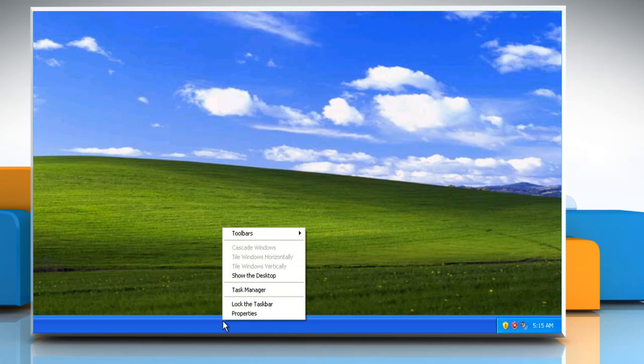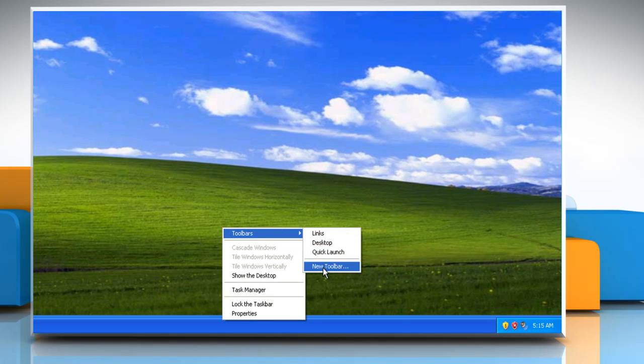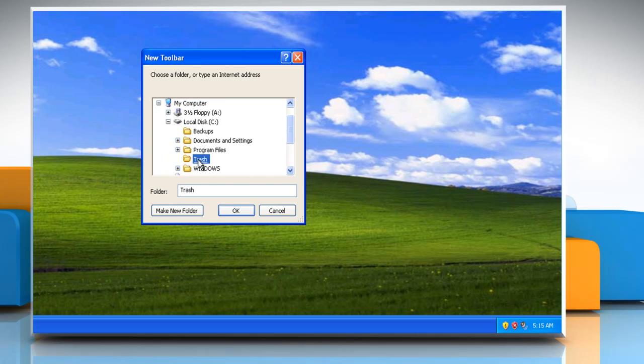Right-click the taskbar again and point to Toolbars and then select New Toolbar. Navigate to and select the Trash folder and then click OK.